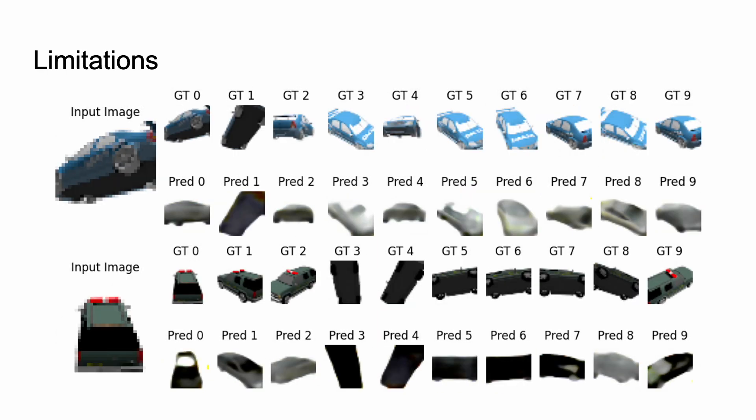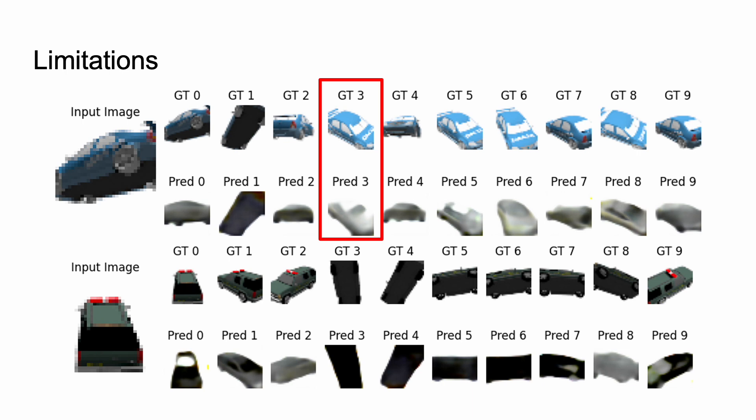Now our model is not without limitations, like all things in life. You can see here that one of the big limitations is that color is completely ignored. So for whatever reason, our model takes the blue car and produces a gray sedan. We think this might be because the SRN cars dataset has an over-representation of silver cars, and we could fix this with maybe a better loss function.